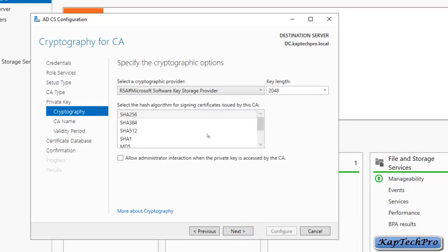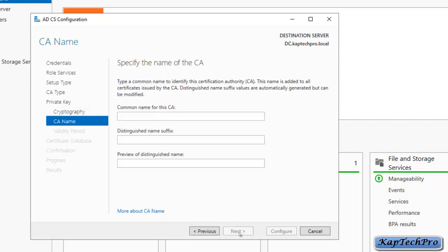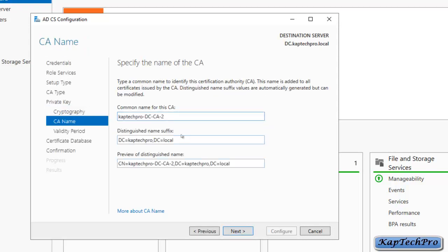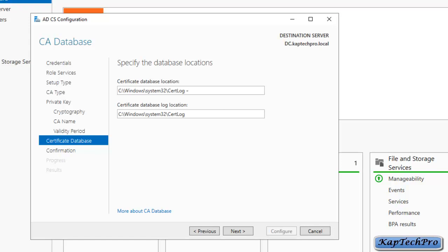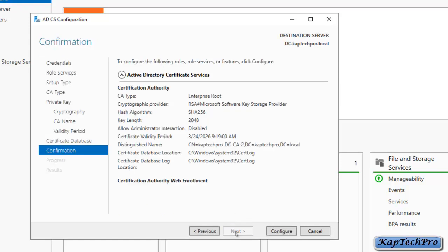We will leave the cryptographic options at default and click Next. The common name for this CA has been generated from the computer name and domain name — we will click Next. For the validity period of the SSL certificate, we will leave it at default and click Next. The certificate database location and log location are shown — leave them at default and click Next. On the confirmation page, review the summary and click Configure.